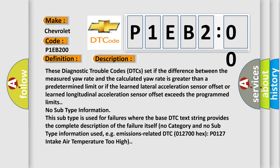No subtype information. This subtype is used for failures where the base DTC text string provides the complete description of the failure itself. No category and no subtype information used, e.g., emissions-related DTC 0127 00HX P0127 intake air temperature too high.